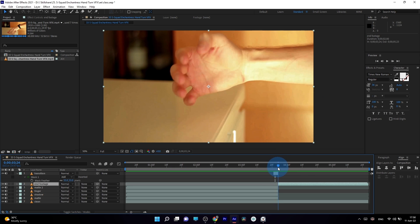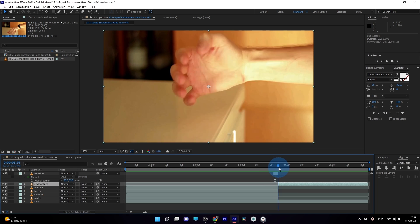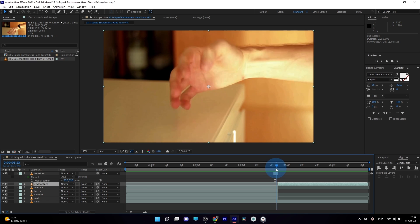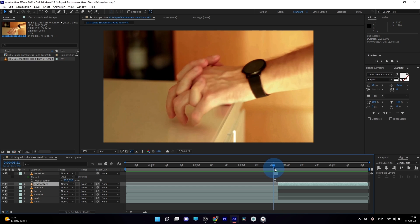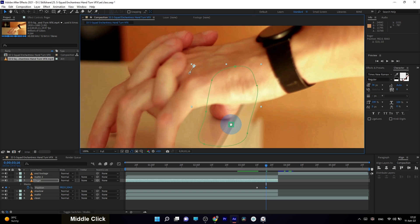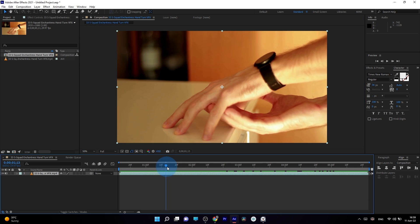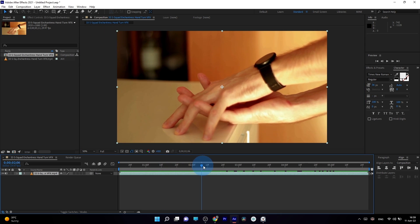I'll share with you all my personal tips and tricks, which you need to know to create seamless transitions and cleanup to get the best result. What is cool about this technique is that you don't need to have any knowledge of Adobe After Effects. We will start with basics and gradually we will get to more complex stuff.